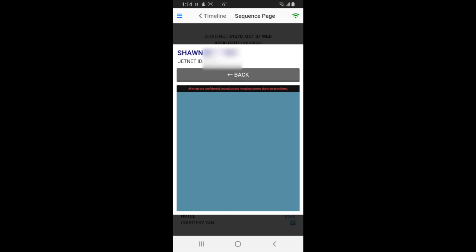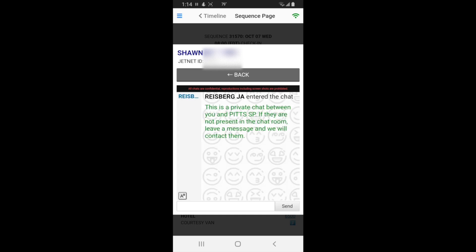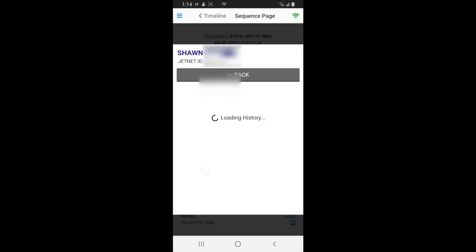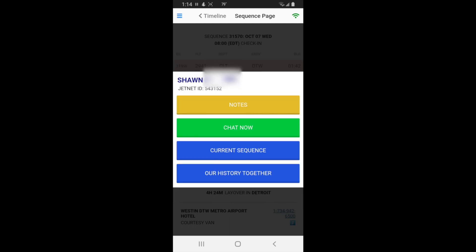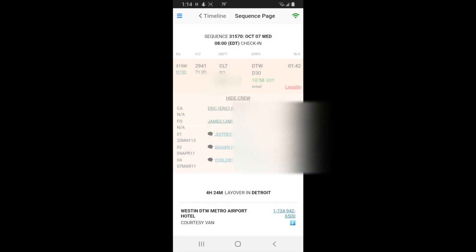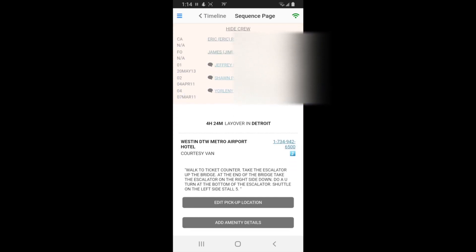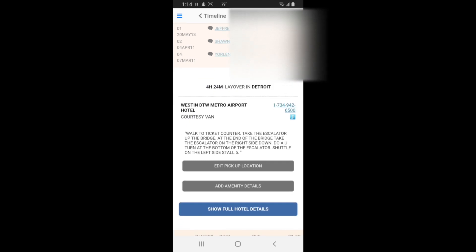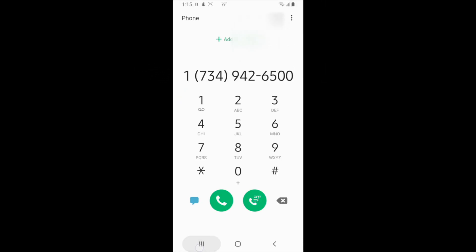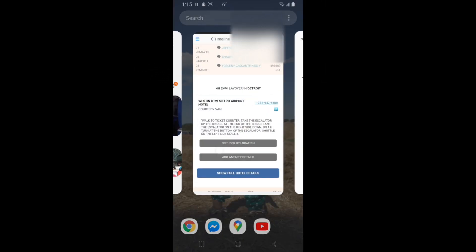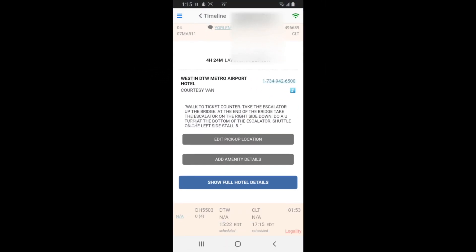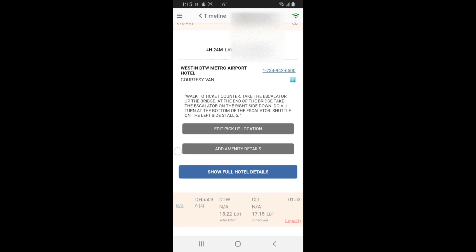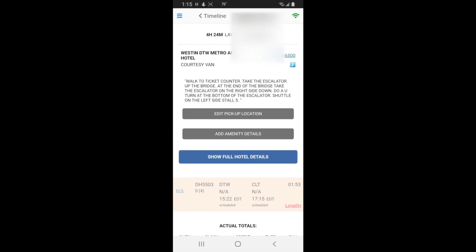Give that a second to load. You can see your current sequence or you can see your history together. I've only flown with them that one time, otherwise it'd be a bigger list. There's your layover time, this is your layover information. You can actually touch the phone number and it will dial for you. This pickup location and many details, that's all maintained by us. You just hit these edit buttons and it will let you edit it for the next crew.